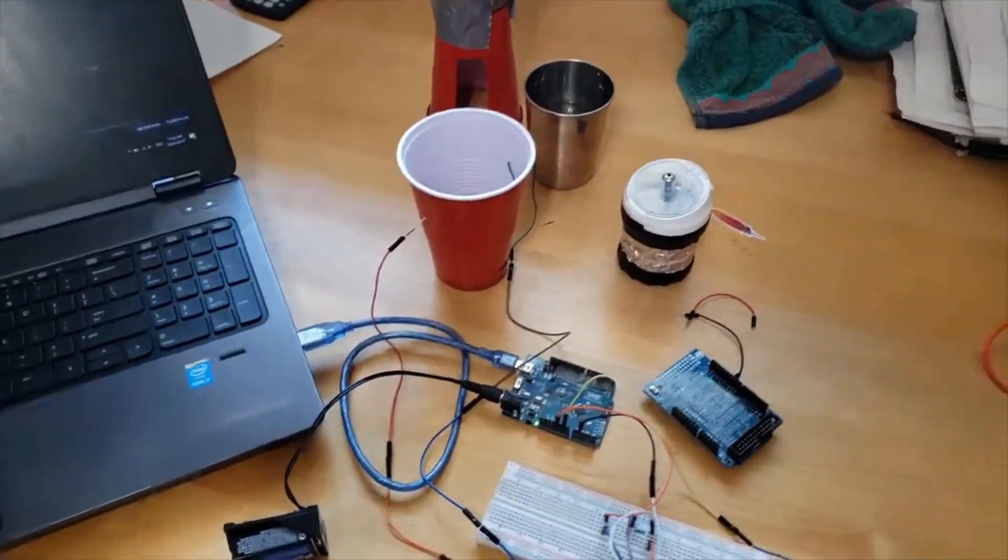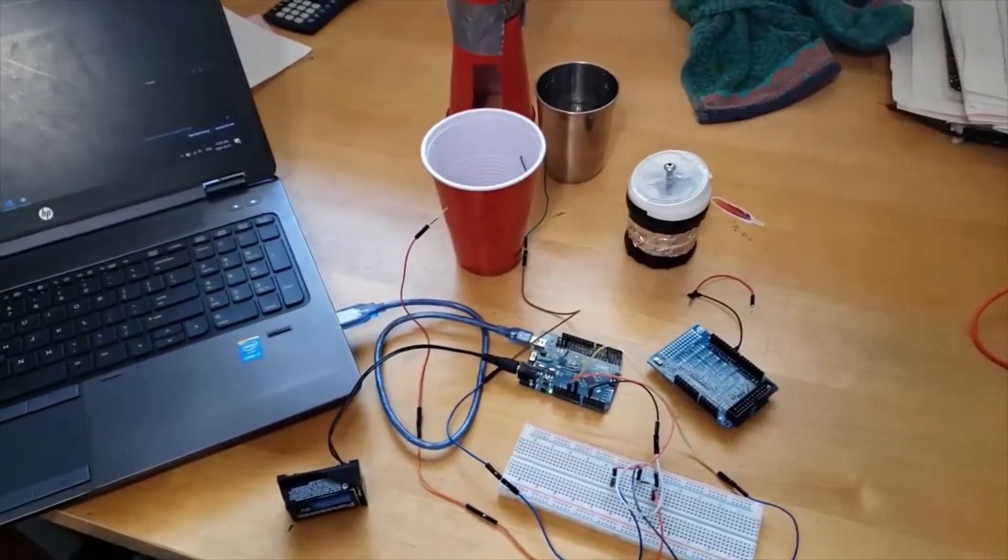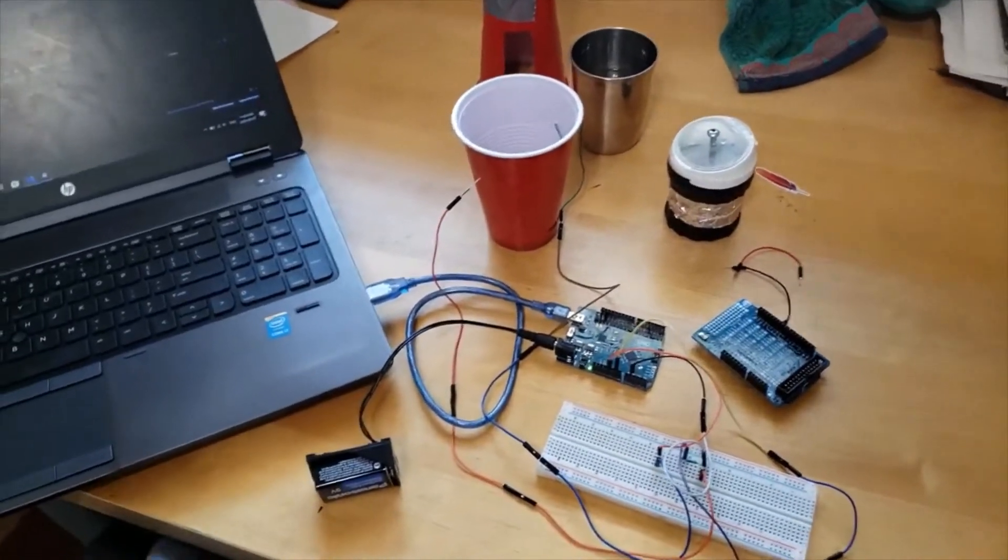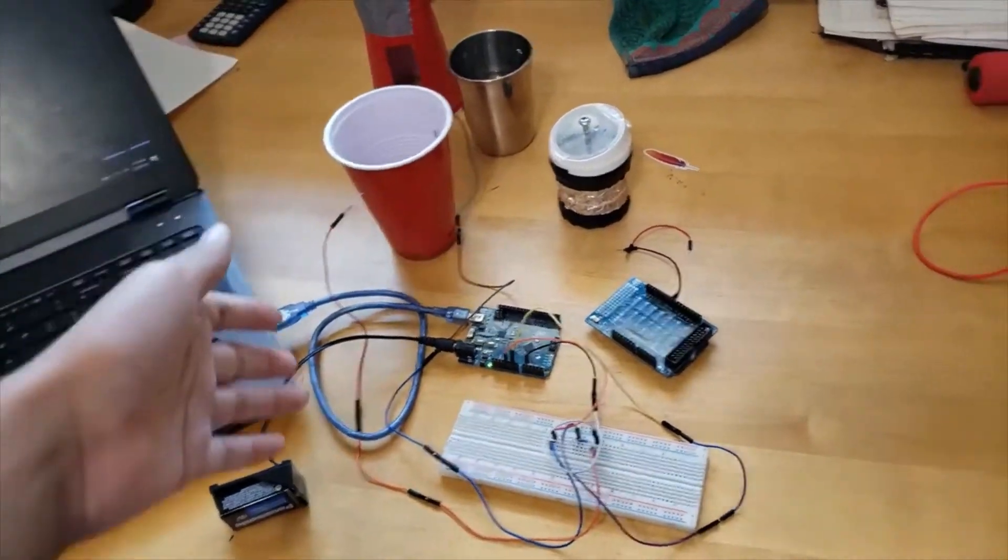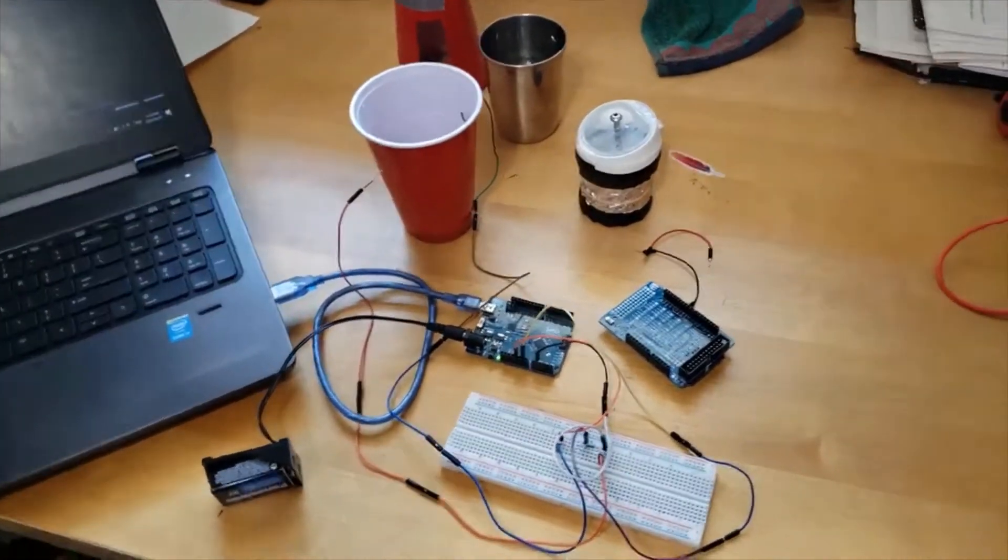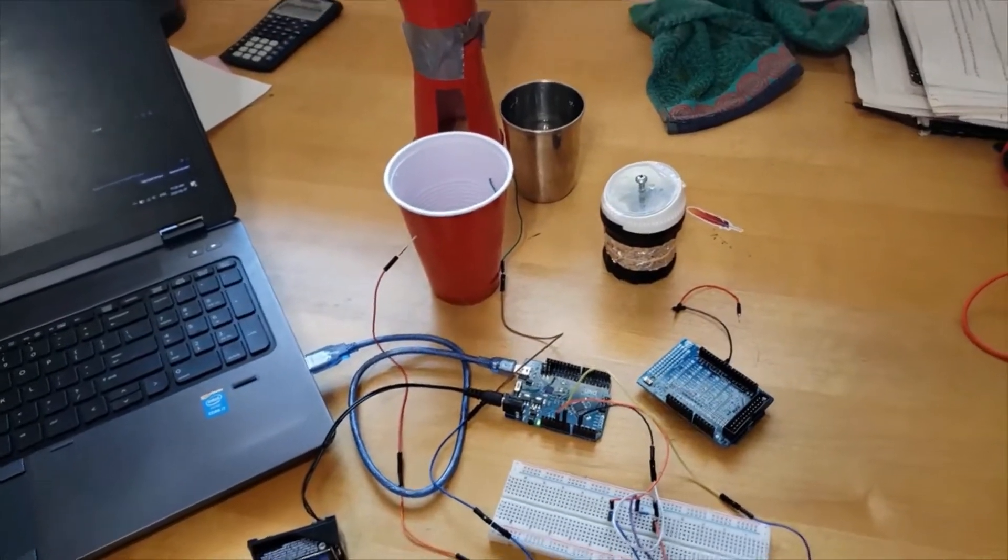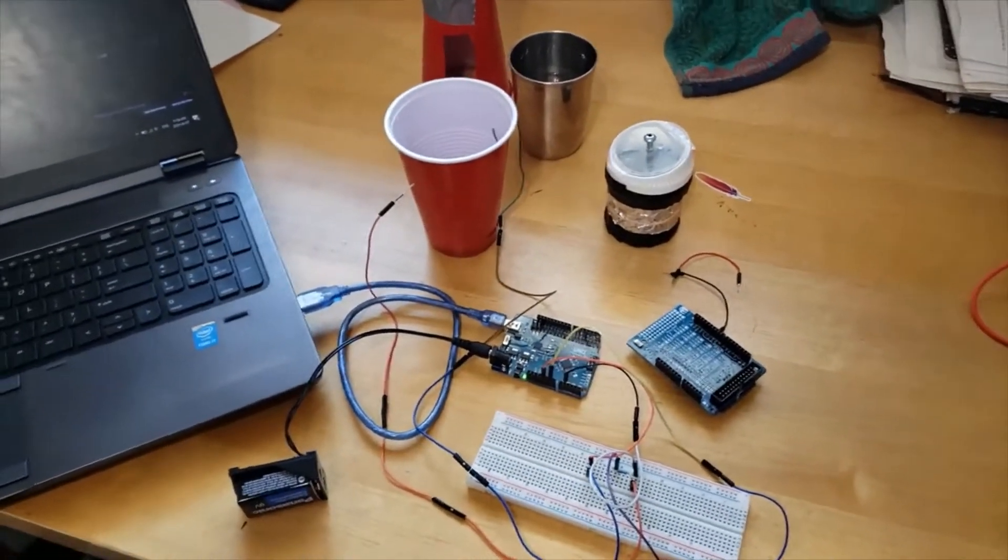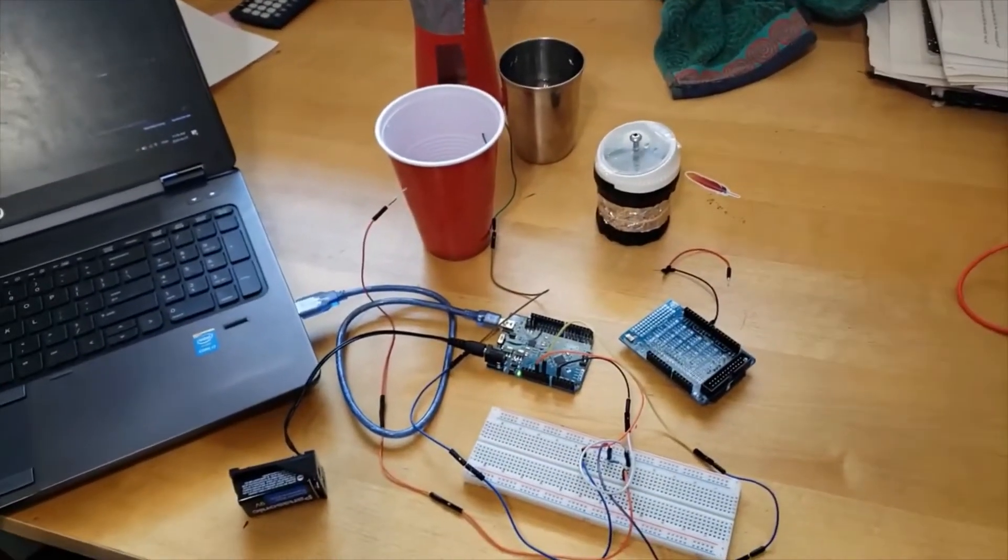The Arduino finds the voltage drop across the water and uses that to calculate the approximate electrical resistance of the water. It then uses this and computes the required integral to find the resistivity of the water.